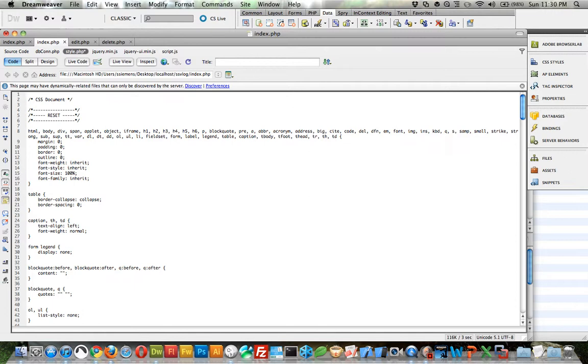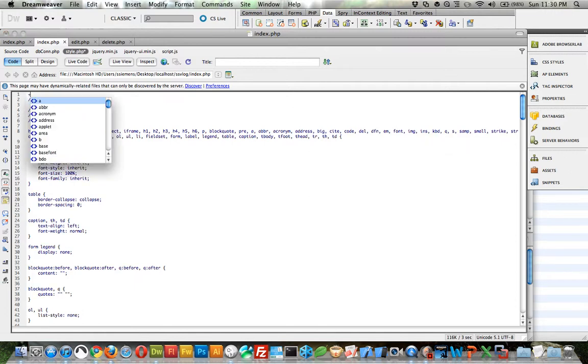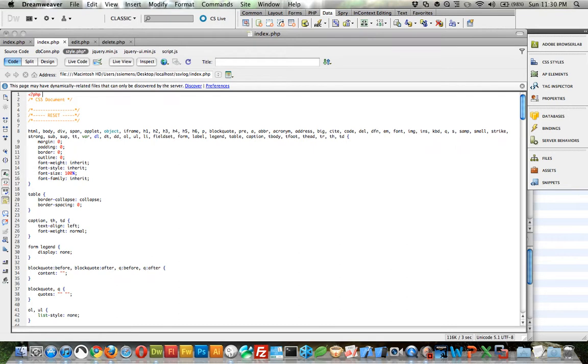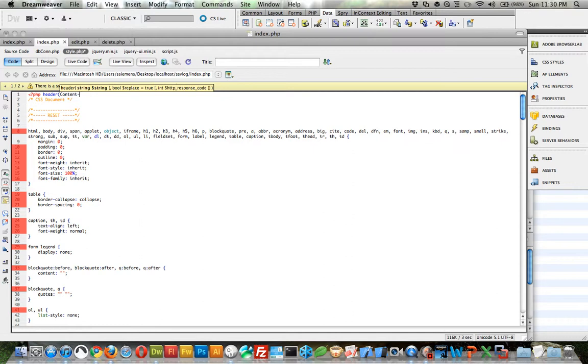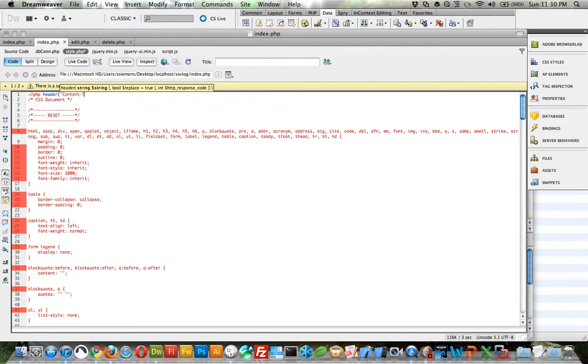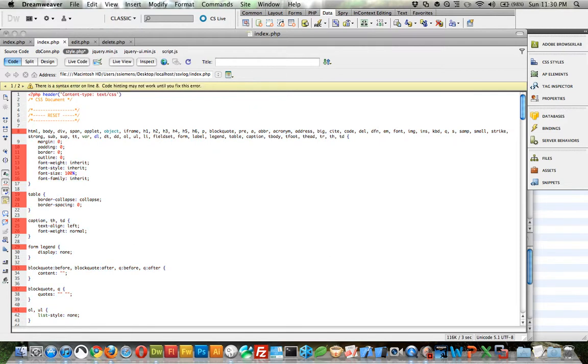But what we have to do here is we have to tell the index page that this is a CSS file because it thinks it's a PHP file. So we do that by content type. I have to put that in quotations. Content type text slash CSS. End statement.